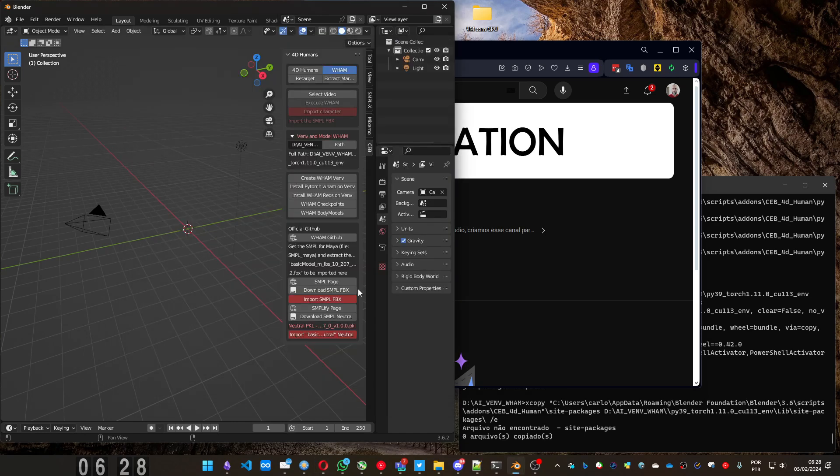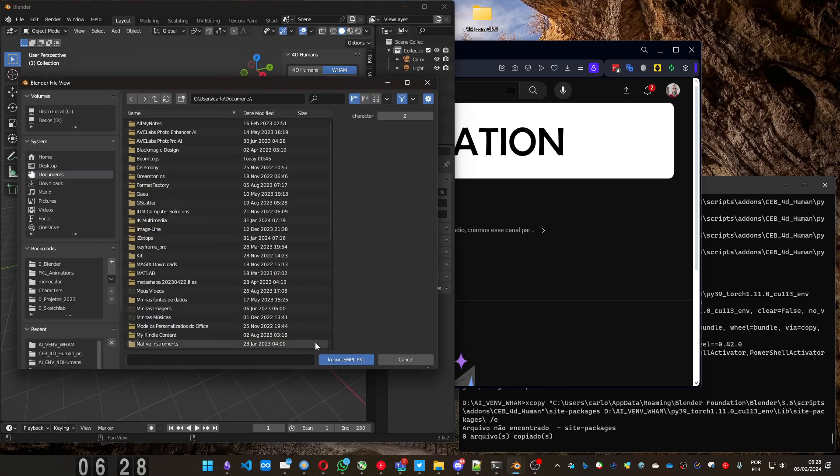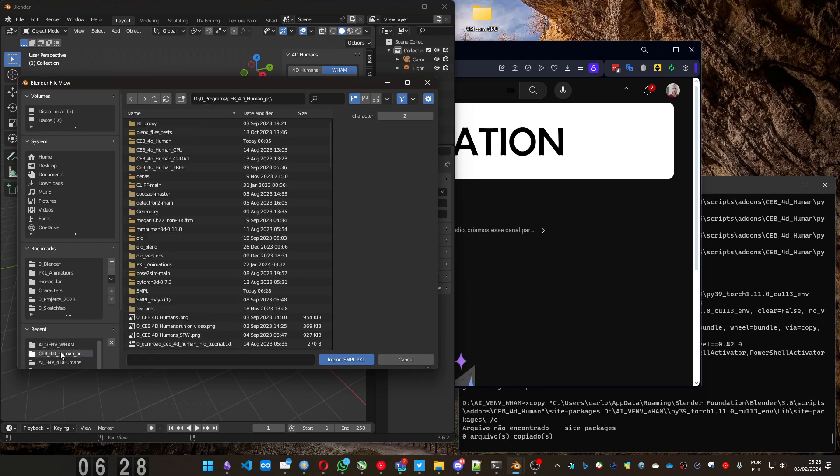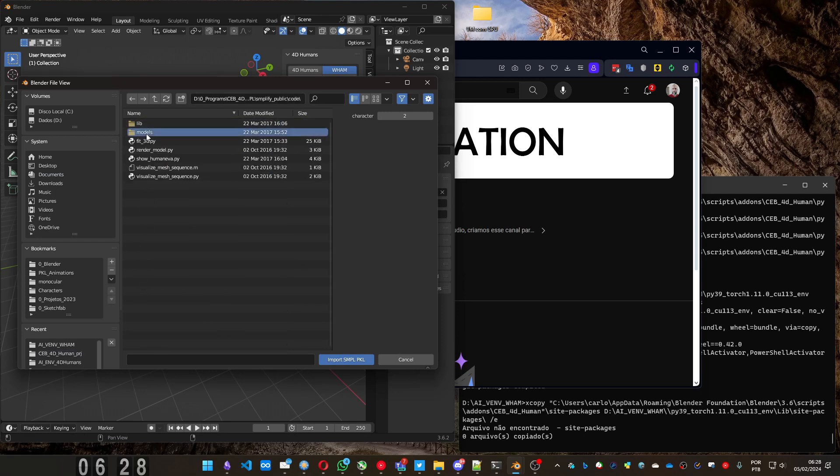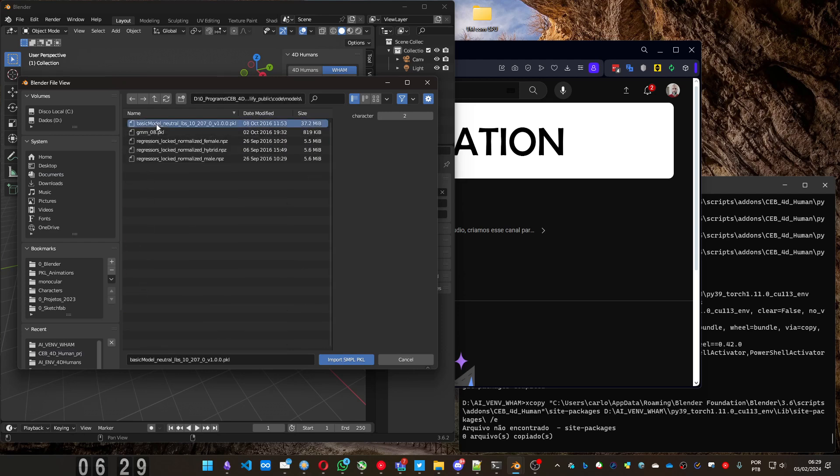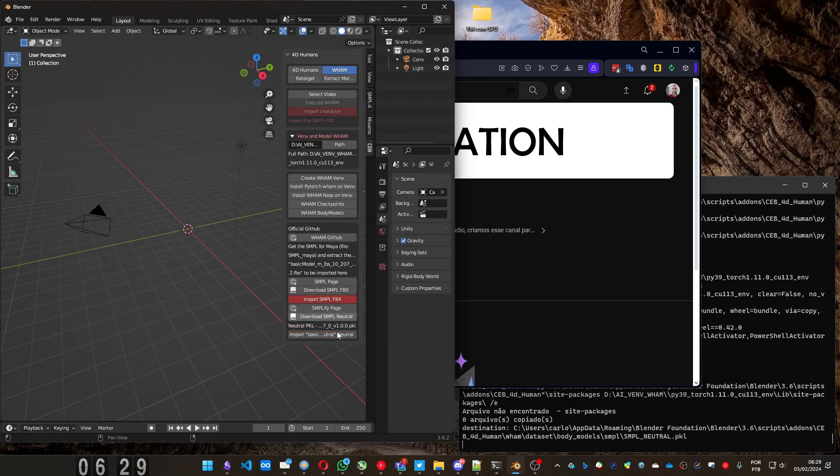On the add-on, you press import basic neutral. And then you can import the file. Here I have. This part is done.